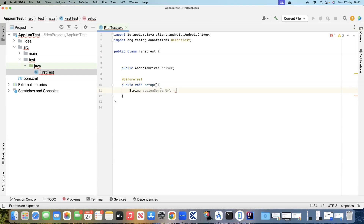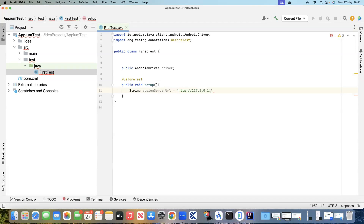The type is String, and then appiumServerURL is the variable. The value is http://127.0.0.1 and then we also provide the port 4723.